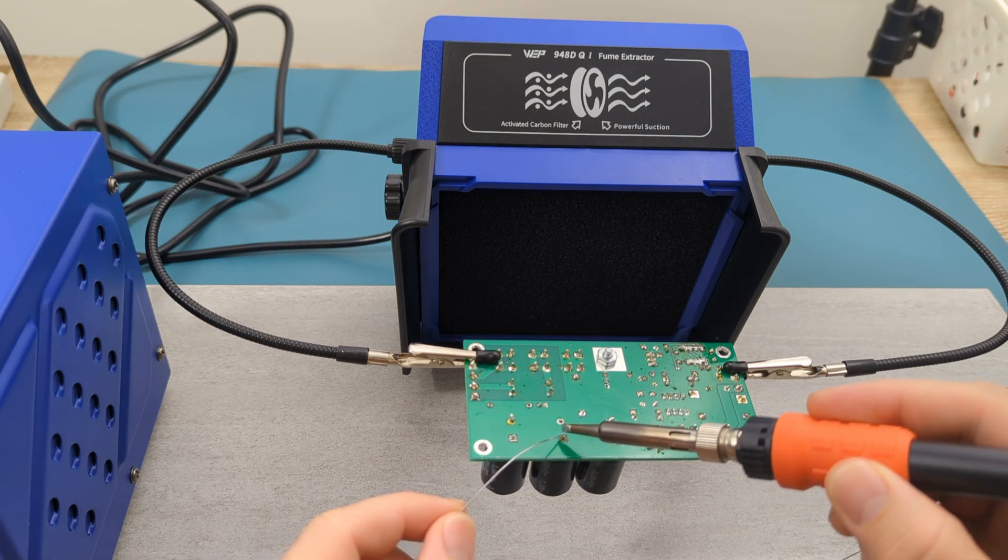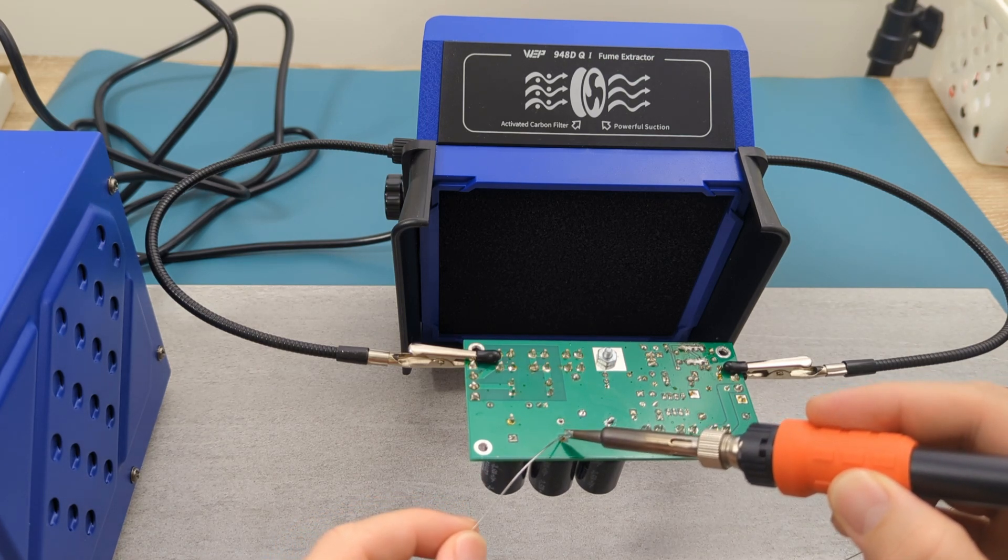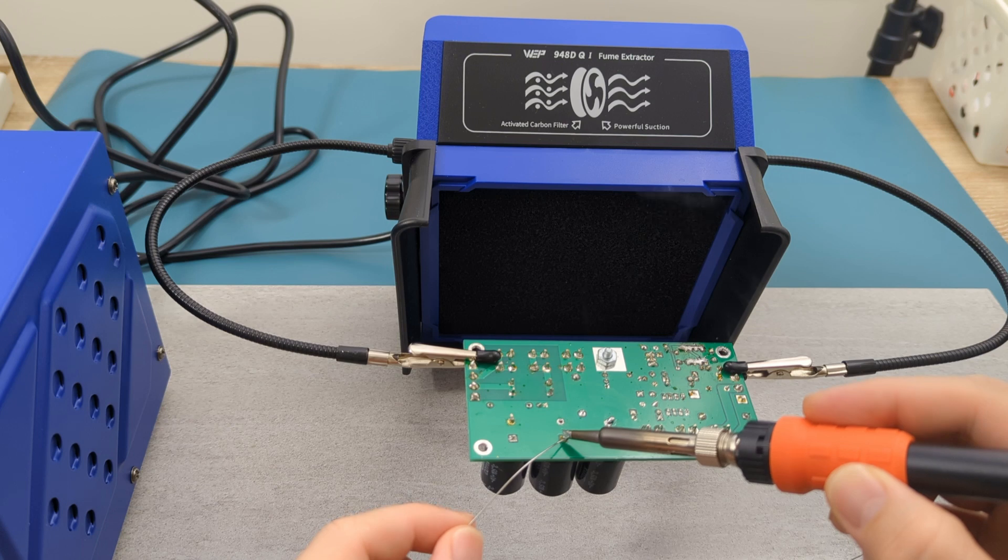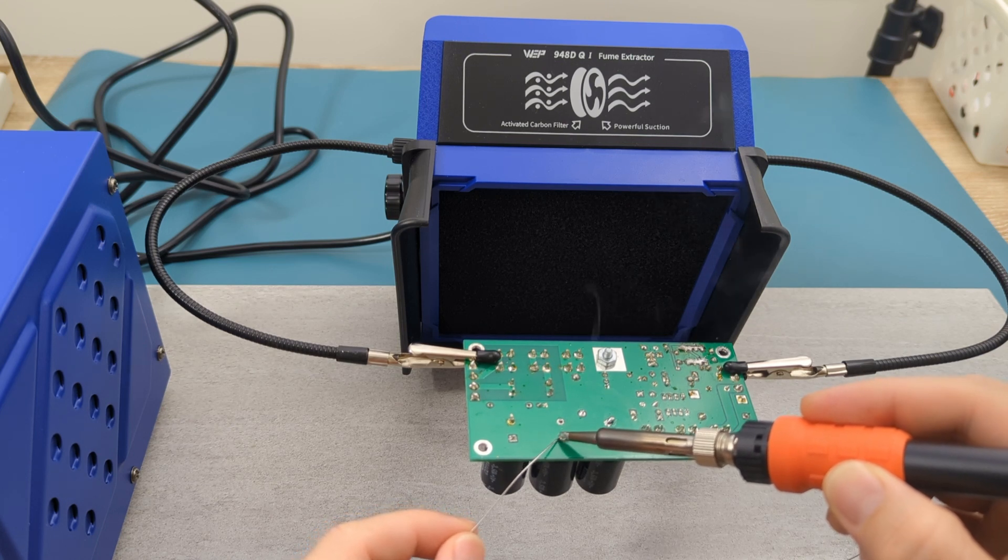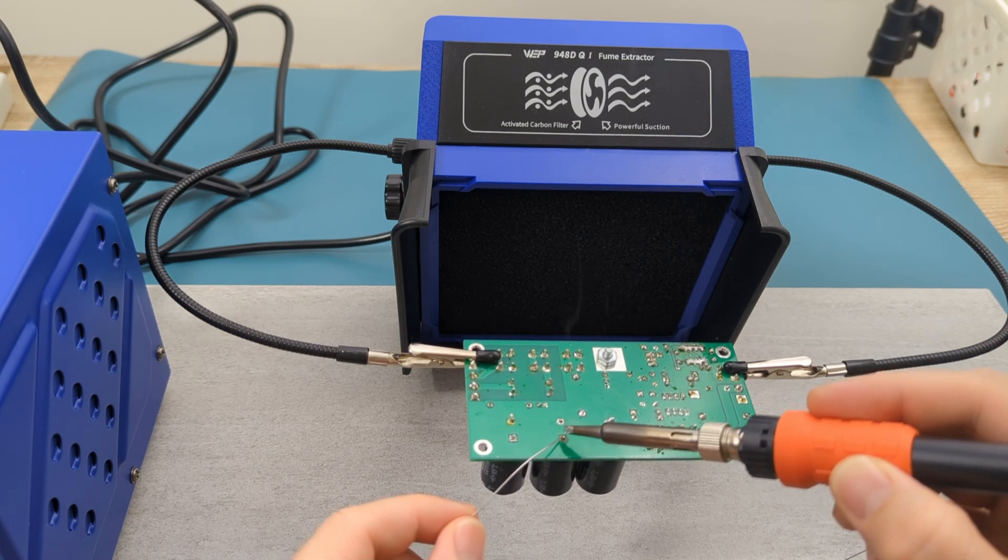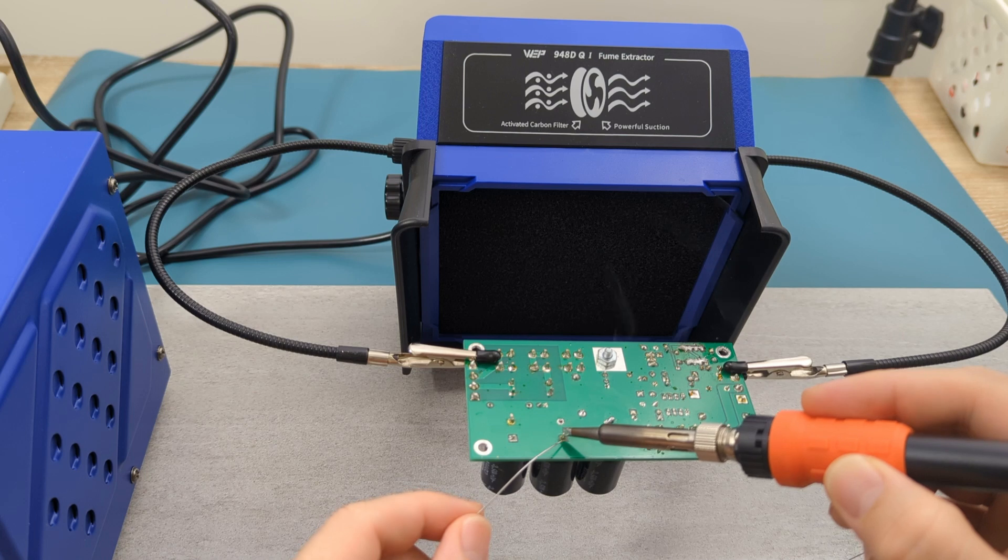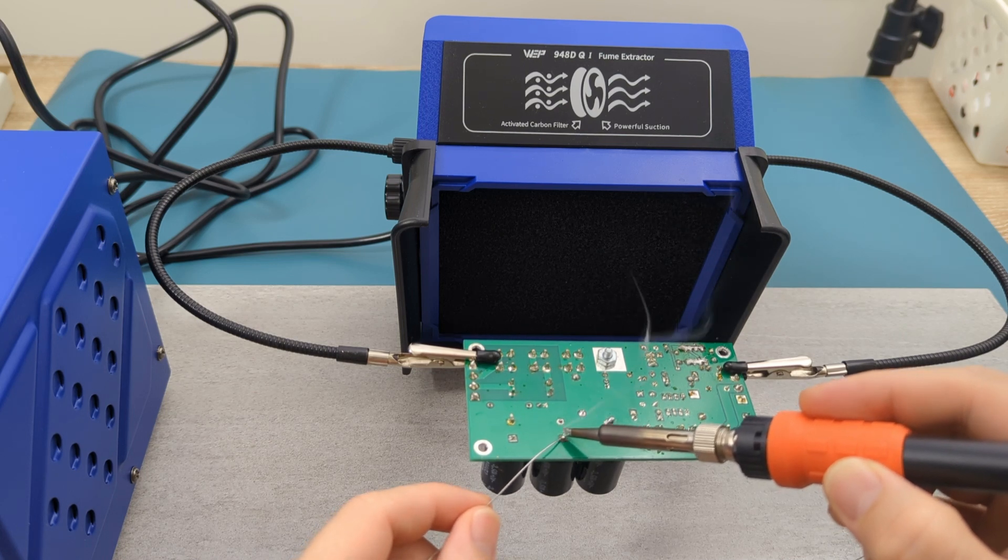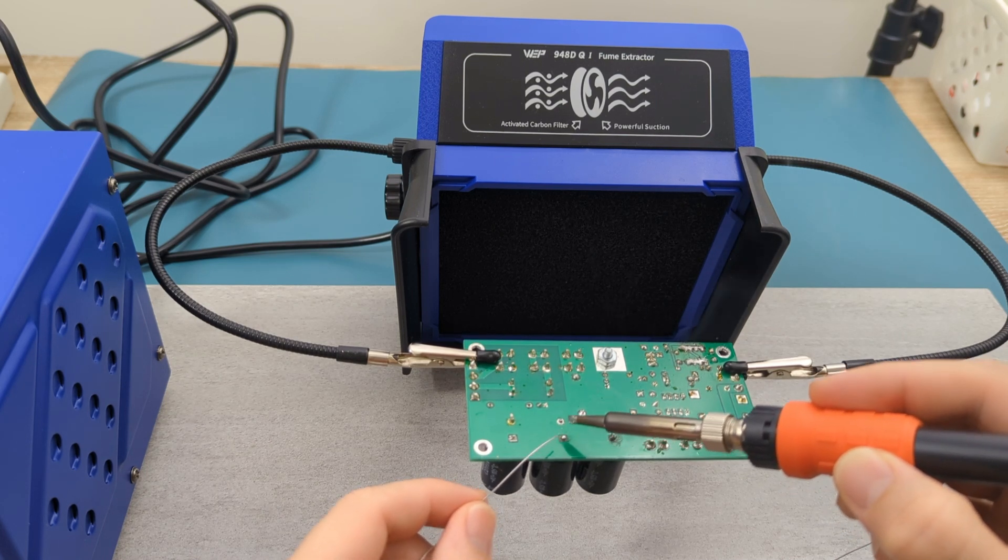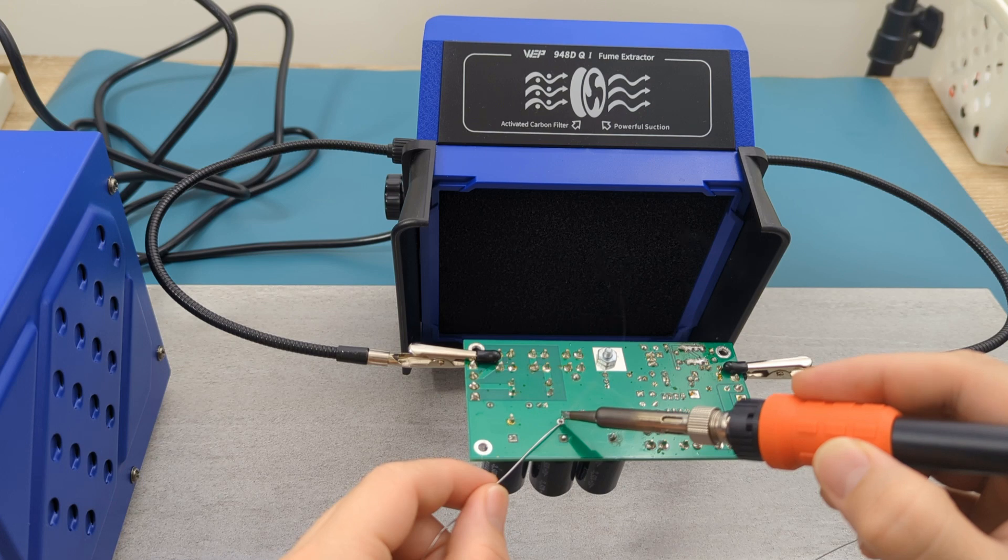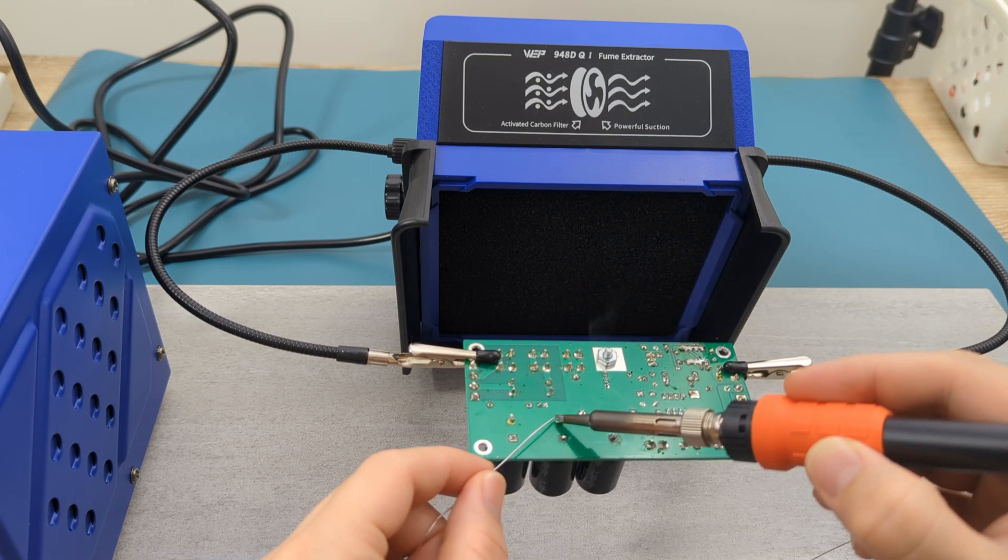I will add some solder wire to secure the capacitor in place. I don't smell the solder fumes. The extractor seems to be doing its job.